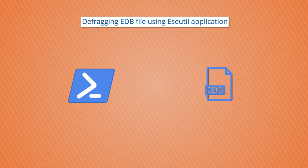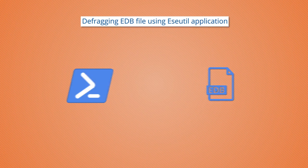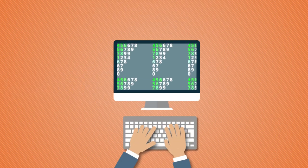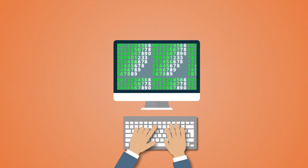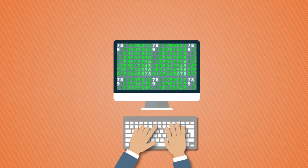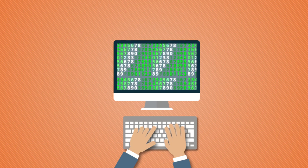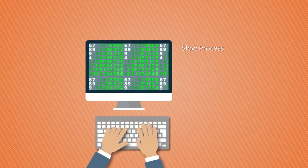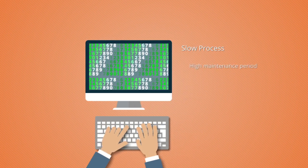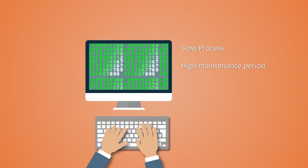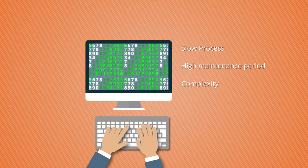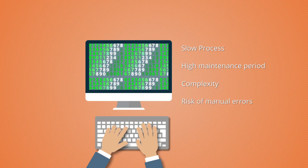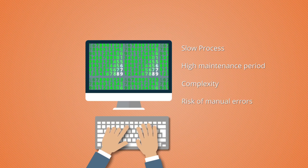Manual solutions can be performed but are not feasible for a long time and include limitations like slow process, high maintenance period, complexity, risk of manual error, etc.